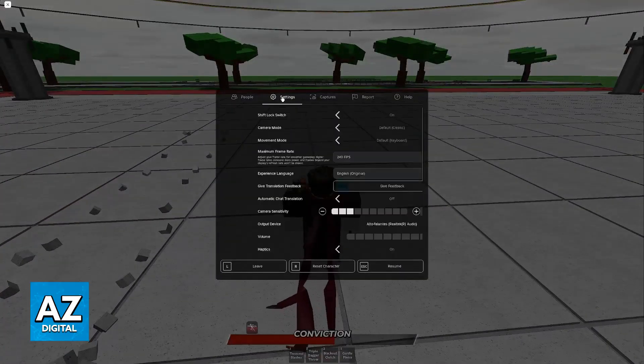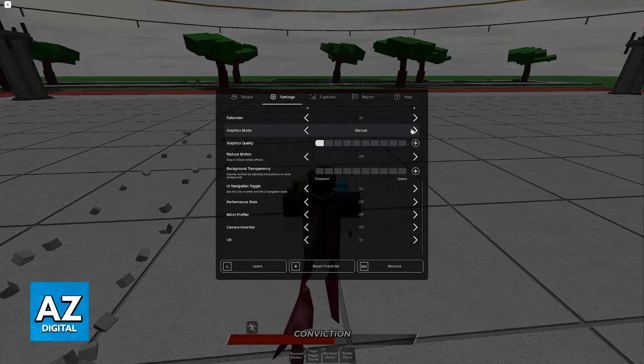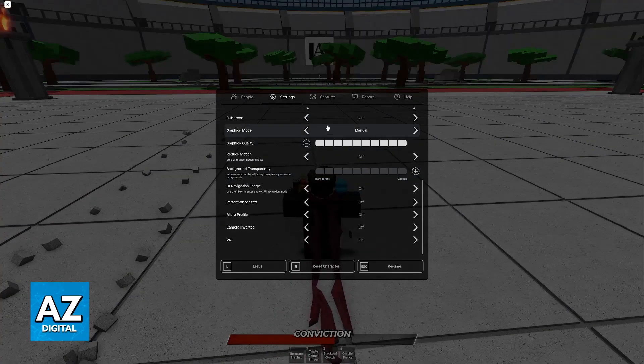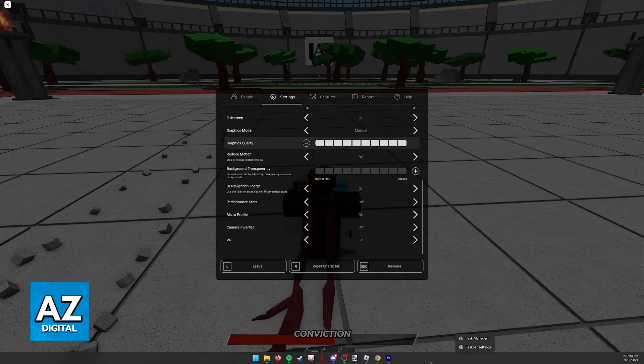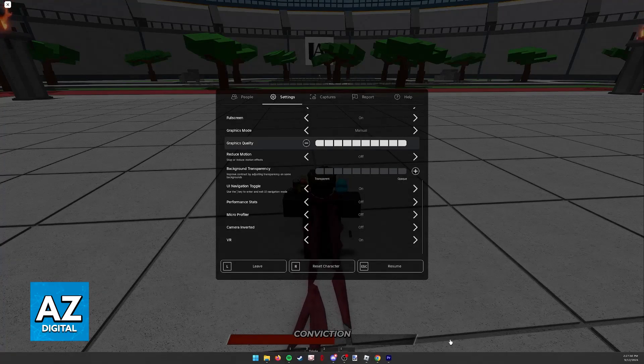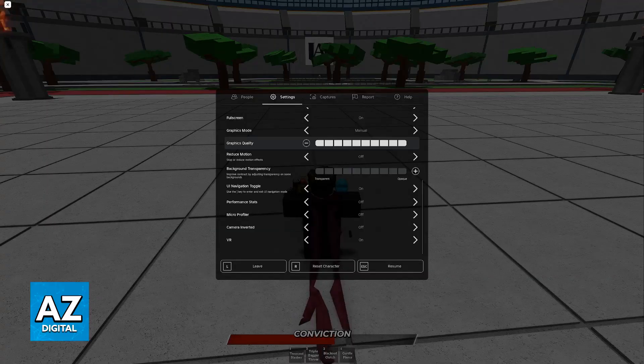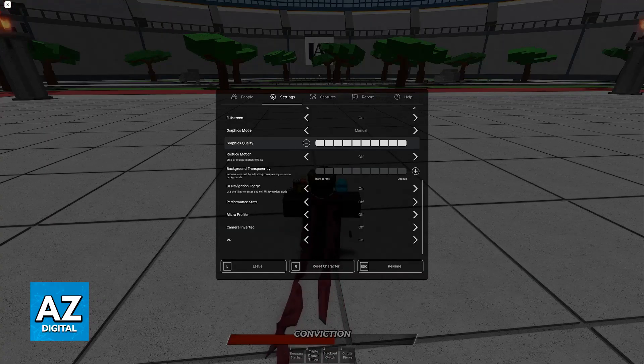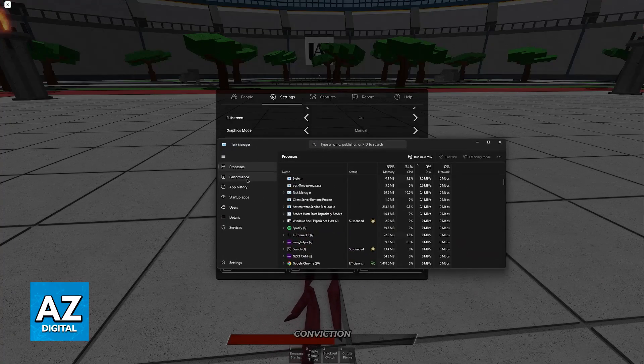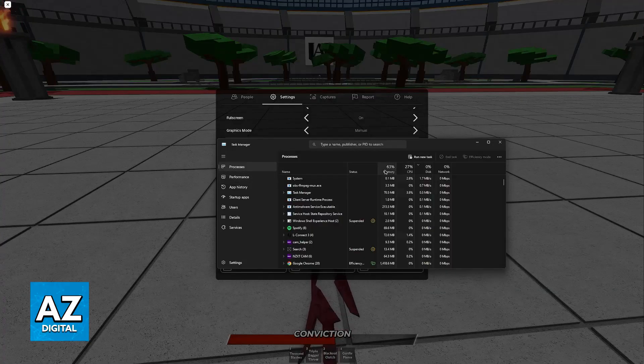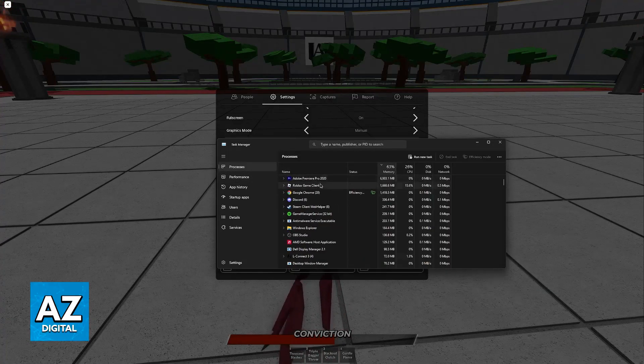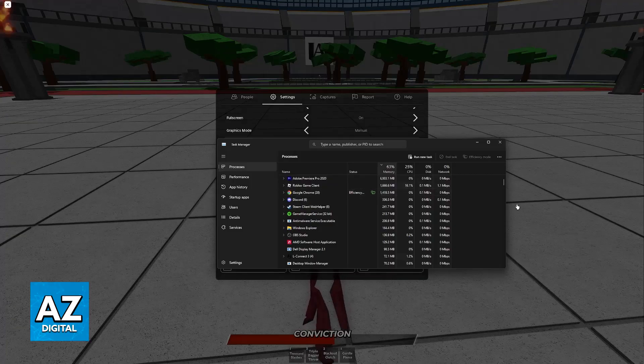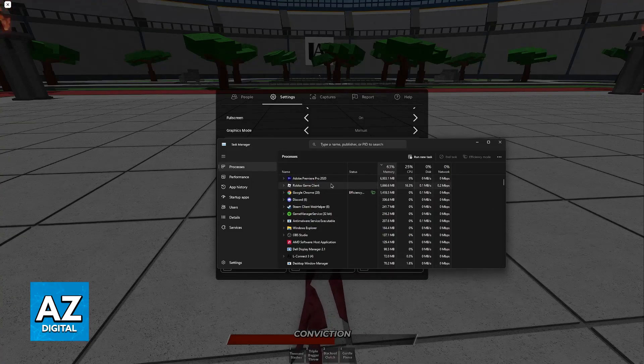Besides this, there's not much else you can do in-game, so switch this to manual and then lower the graphics quality. Now, outside of the game, what I recommend is that you right-click the Windows taskbar, go over to the Task Manager, and in here you have to close down any applications that you're not using. As you can see, I have a lot of stuff running in the background. If I order it by memory, I have Adobe Premiere, Roblox, Chrome, Discord, and so on. You have to close down the stuff that you're not using.